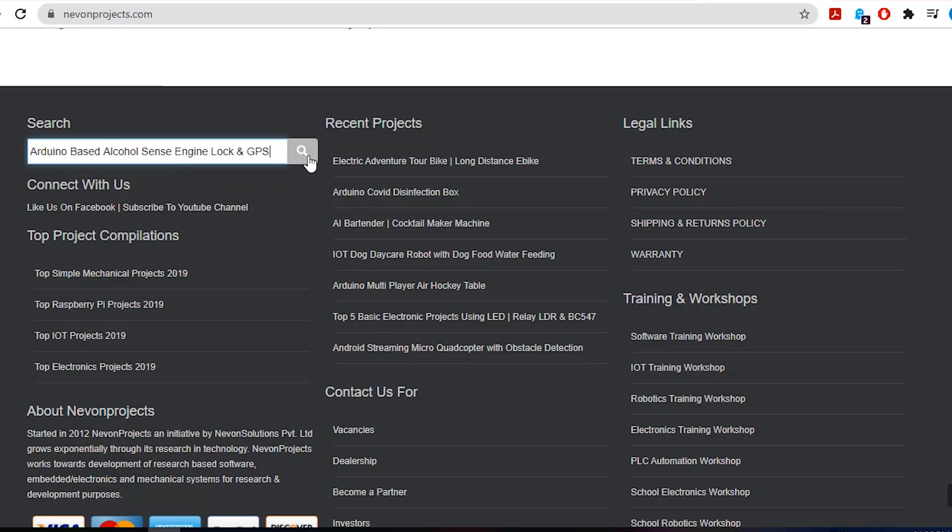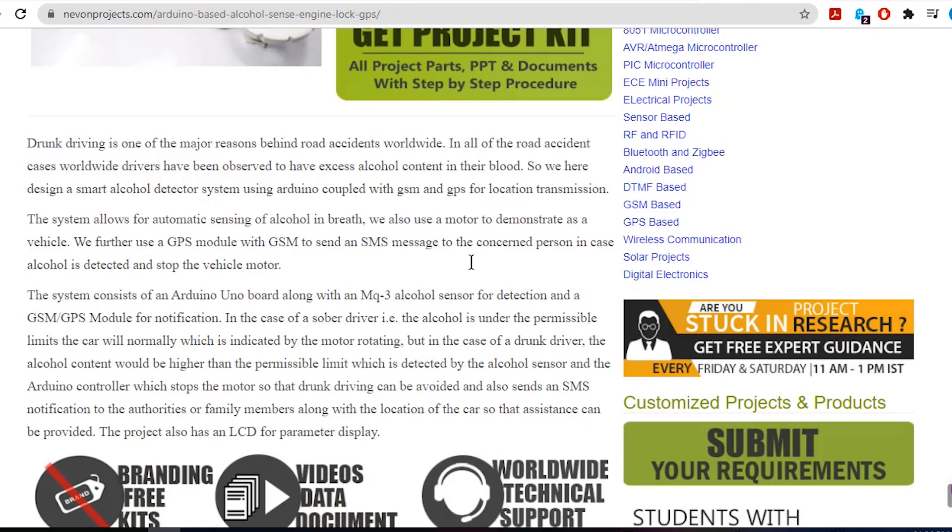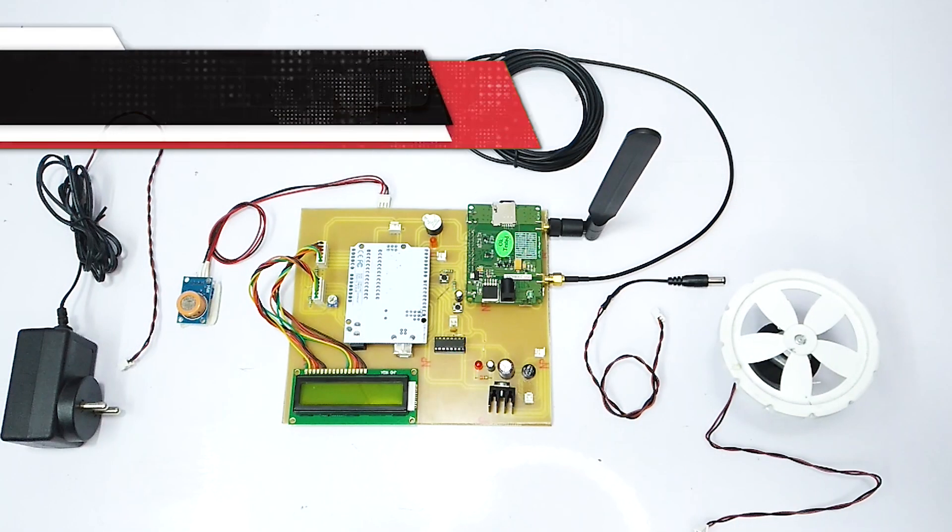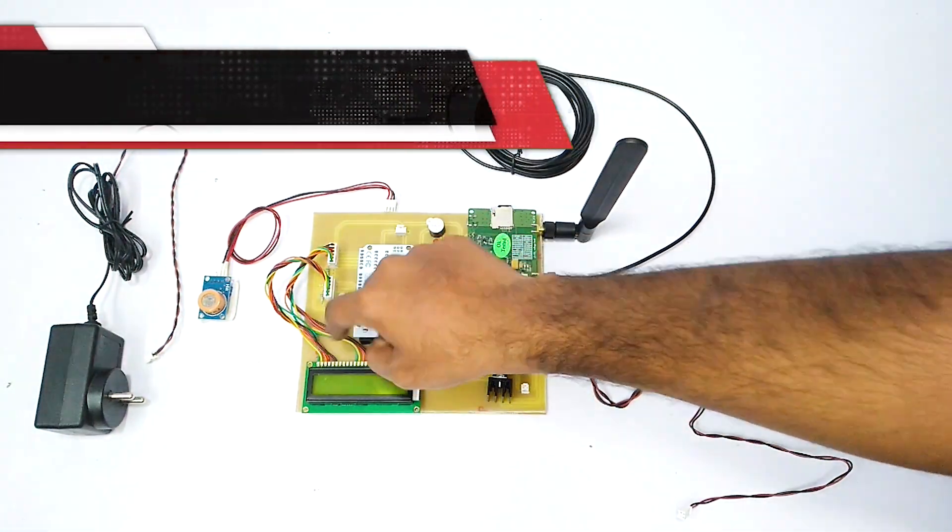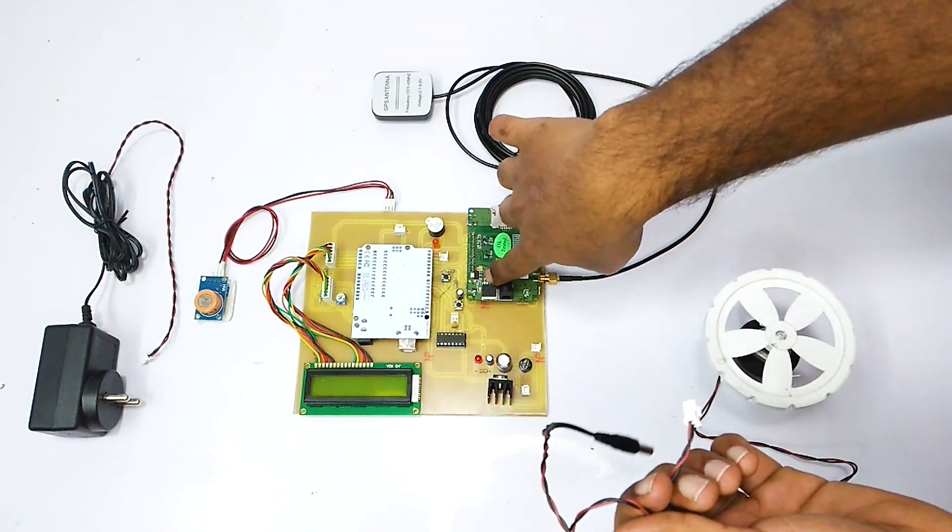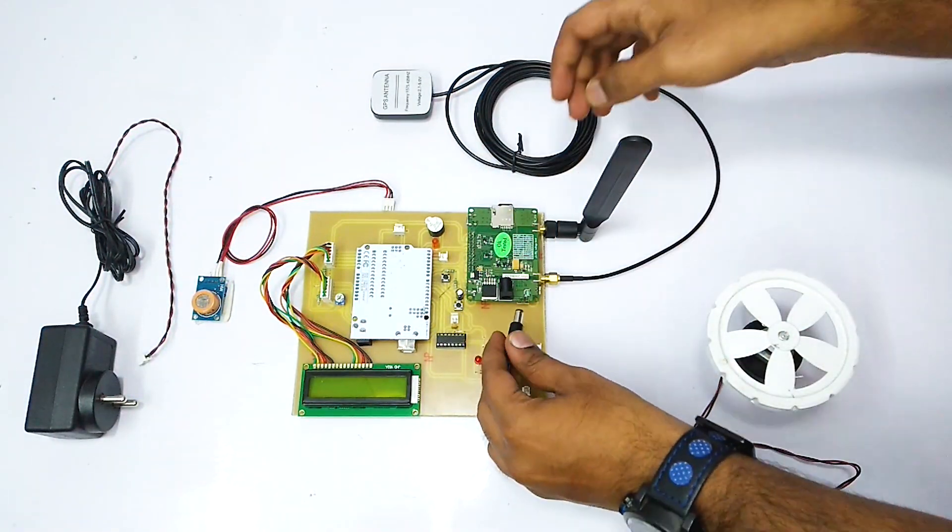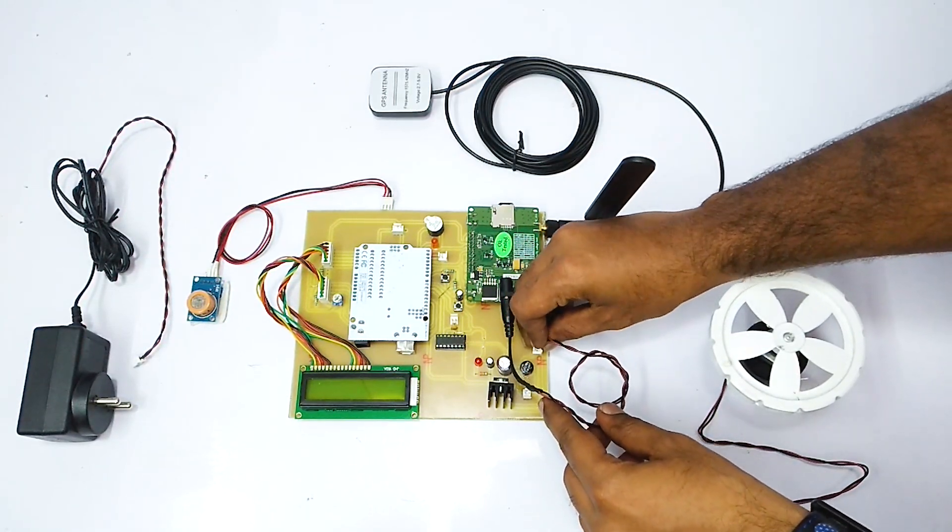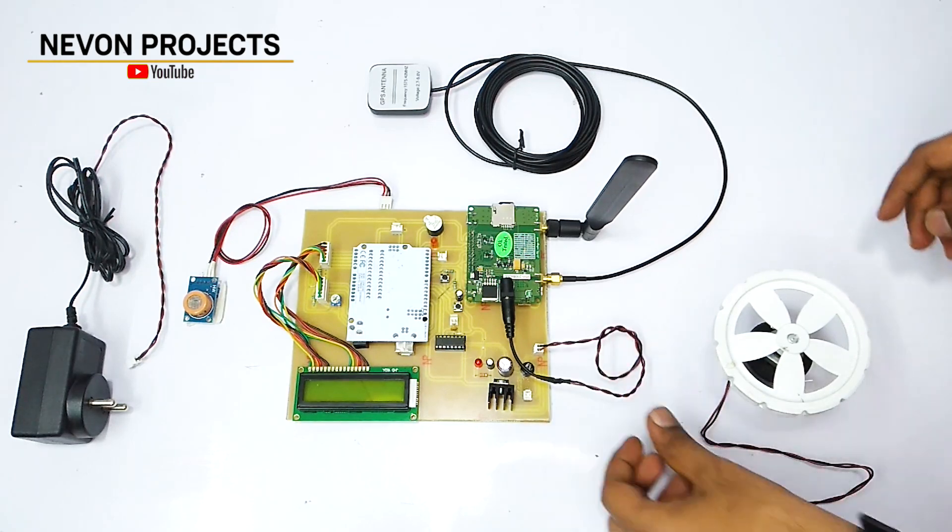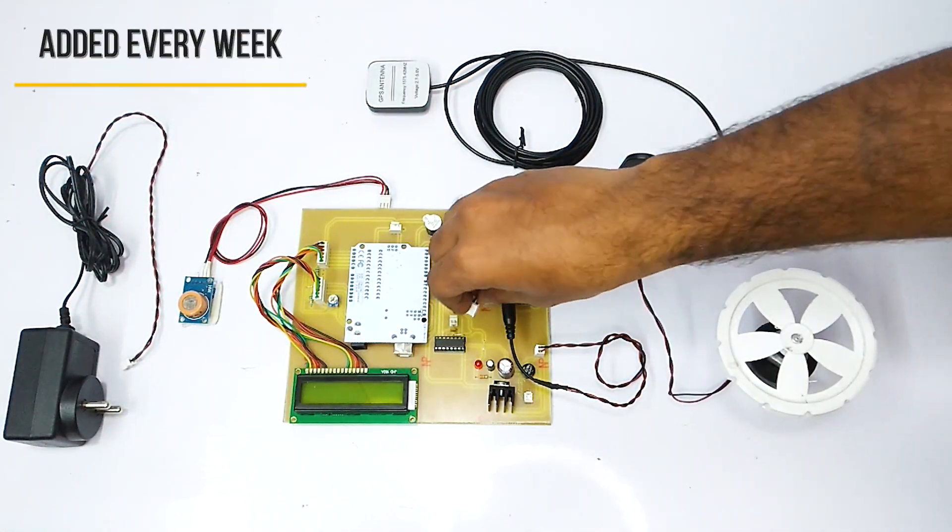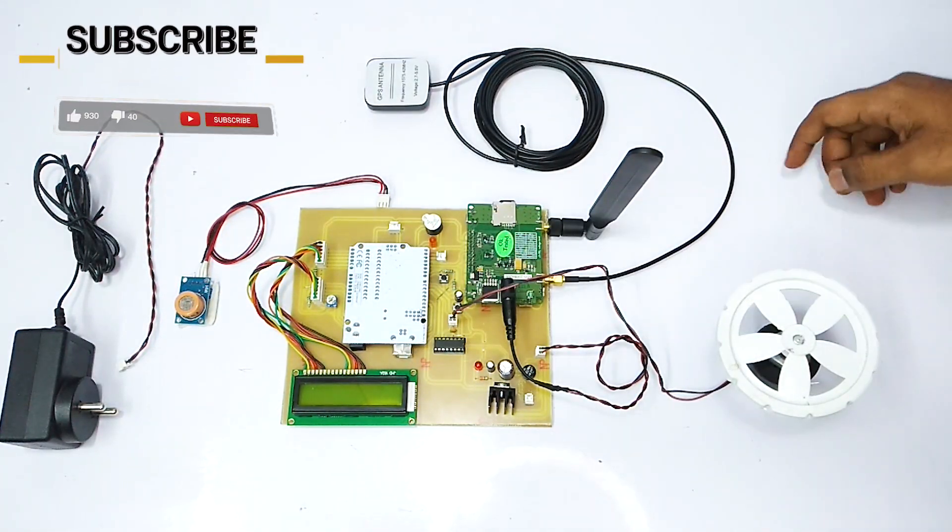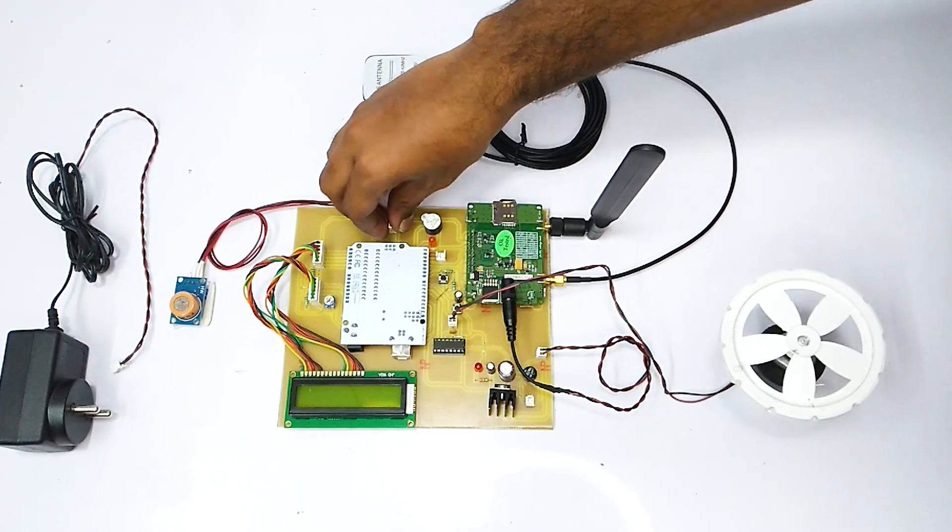Now click on Download Document, and you can download the project documents for free. We'll see you next time.